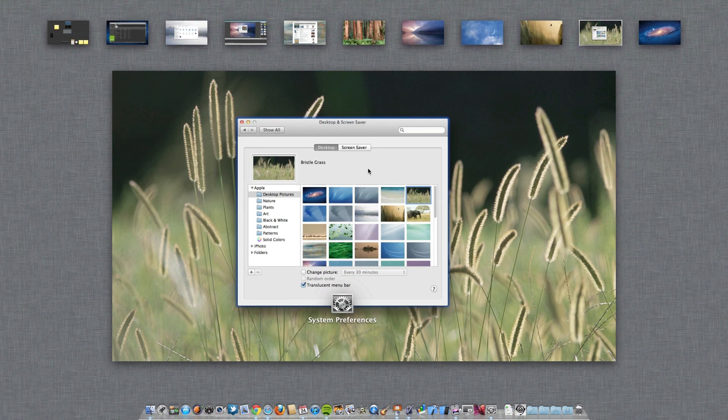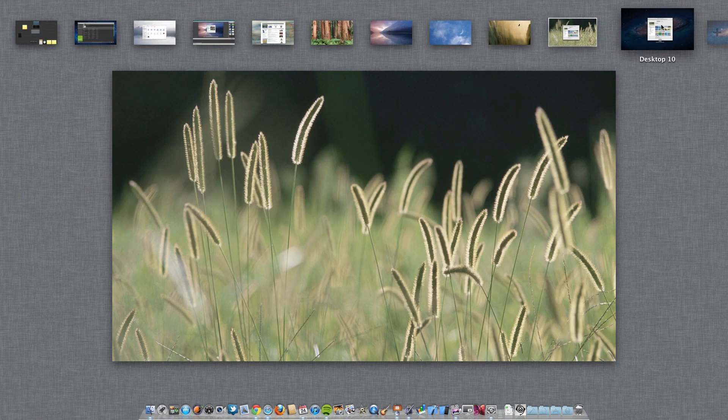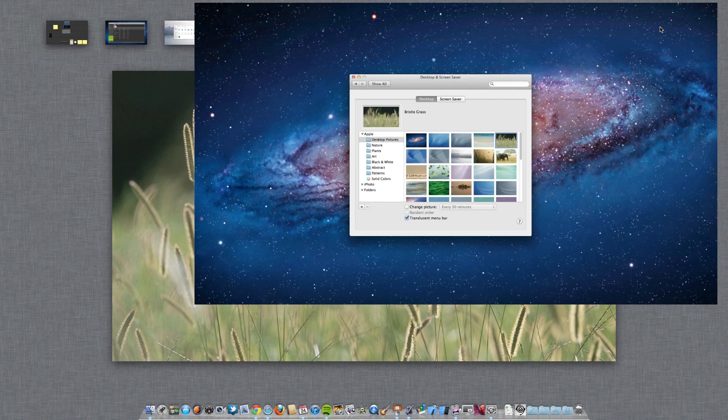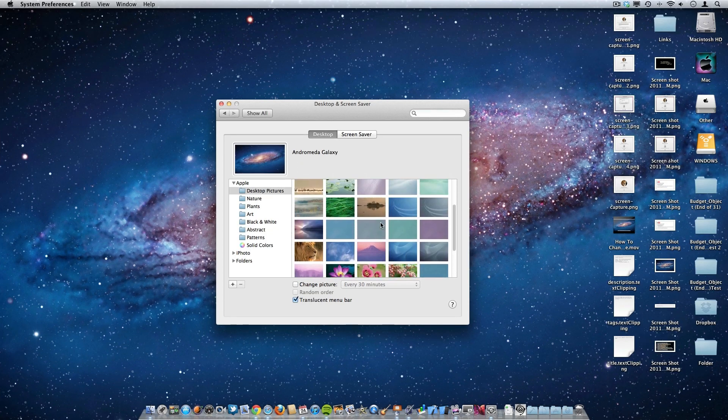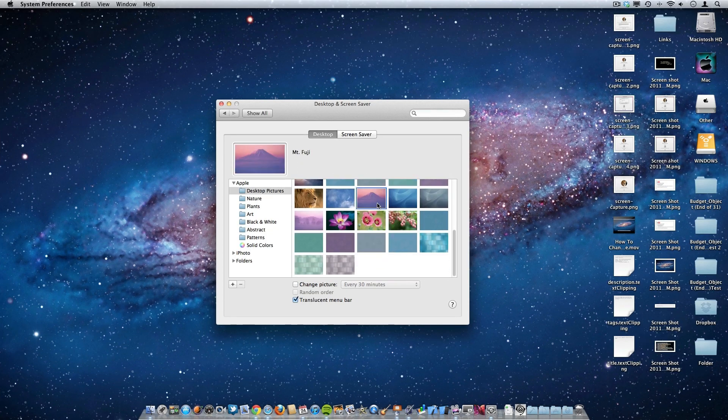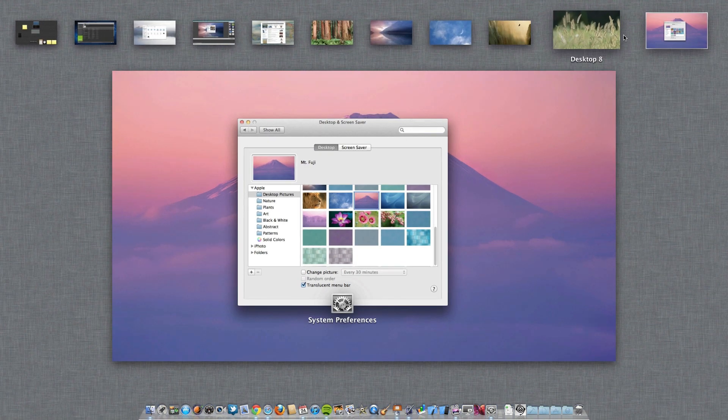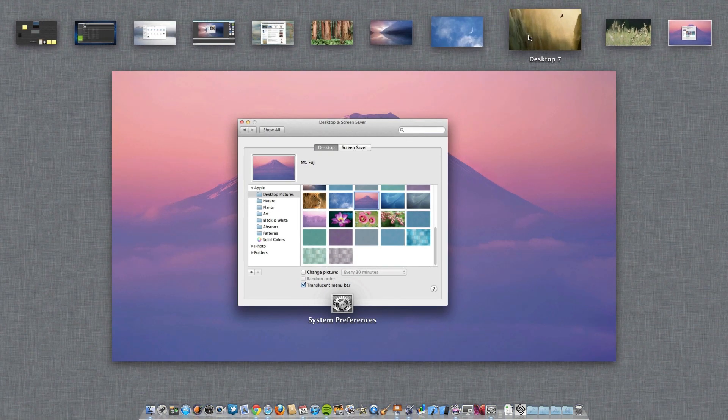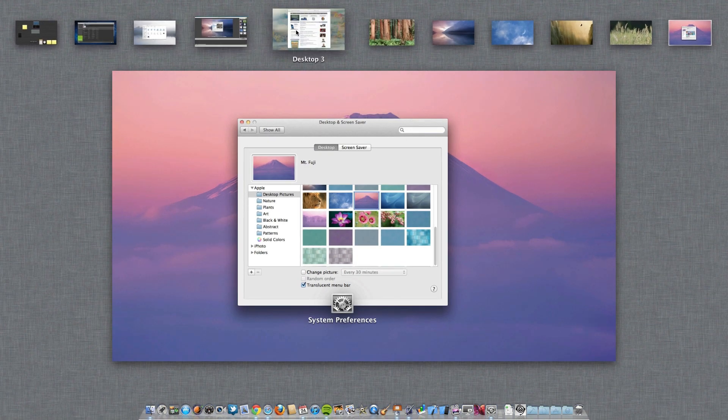Then drag System Preferences into yet another desktop and select yet another different wallpaper. And as you're seeing, the wallpaper is only changing for the specific desktop that we're in currently. It doesn't change any other ones, allowing us to have different wallpapers for each individual desktop.